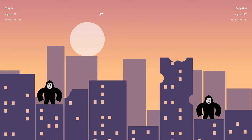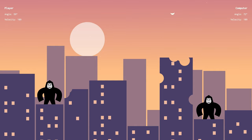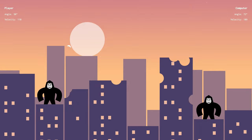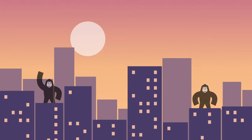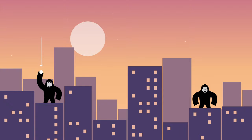As we build up this game from scratch, we cover a lot of things. First, we learn how to draw on a canvas element with JavaScript — how to draw the background, the buildings, the gorillas and the bomb. We don't use any images here; we draw everything in code.